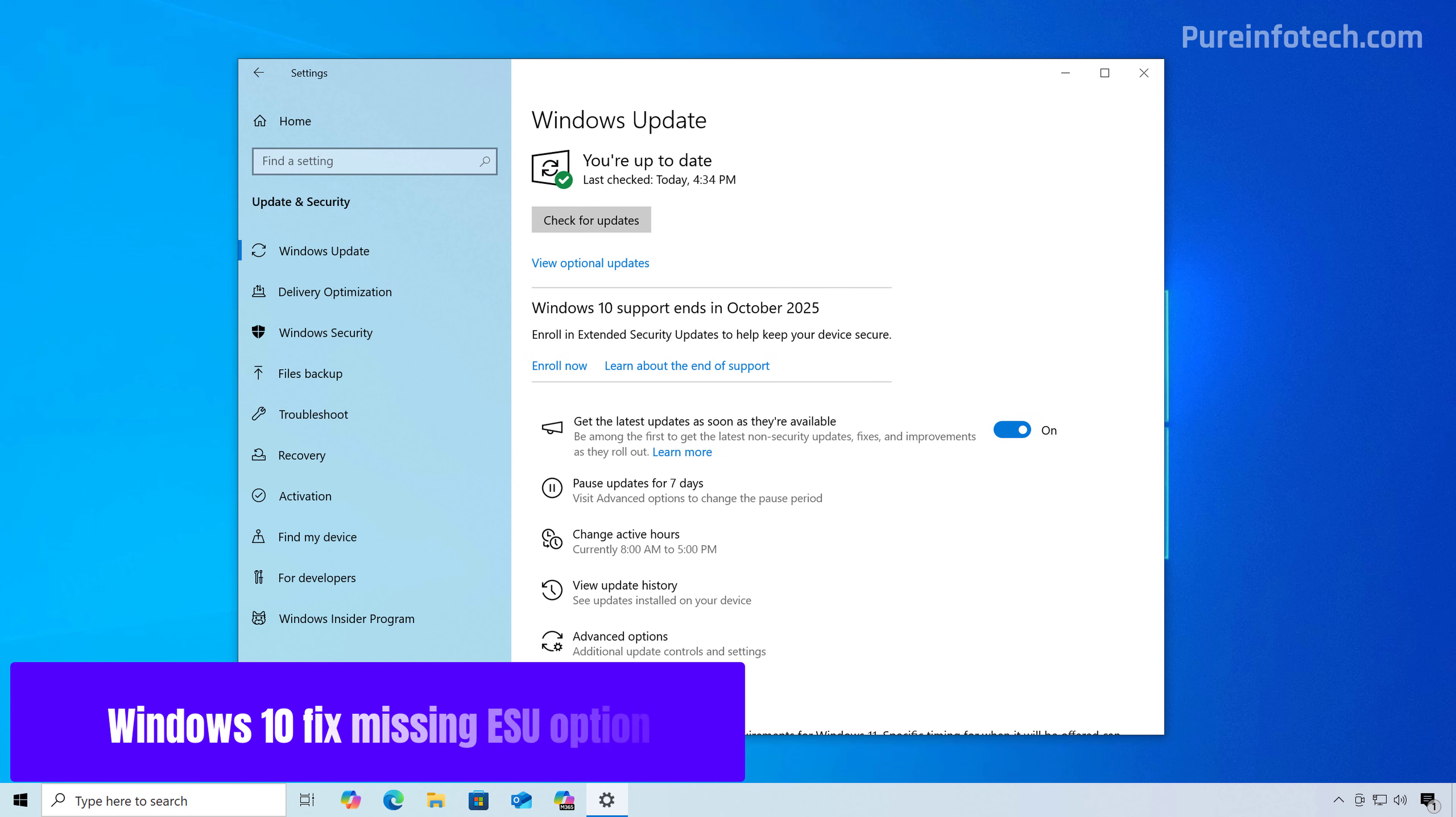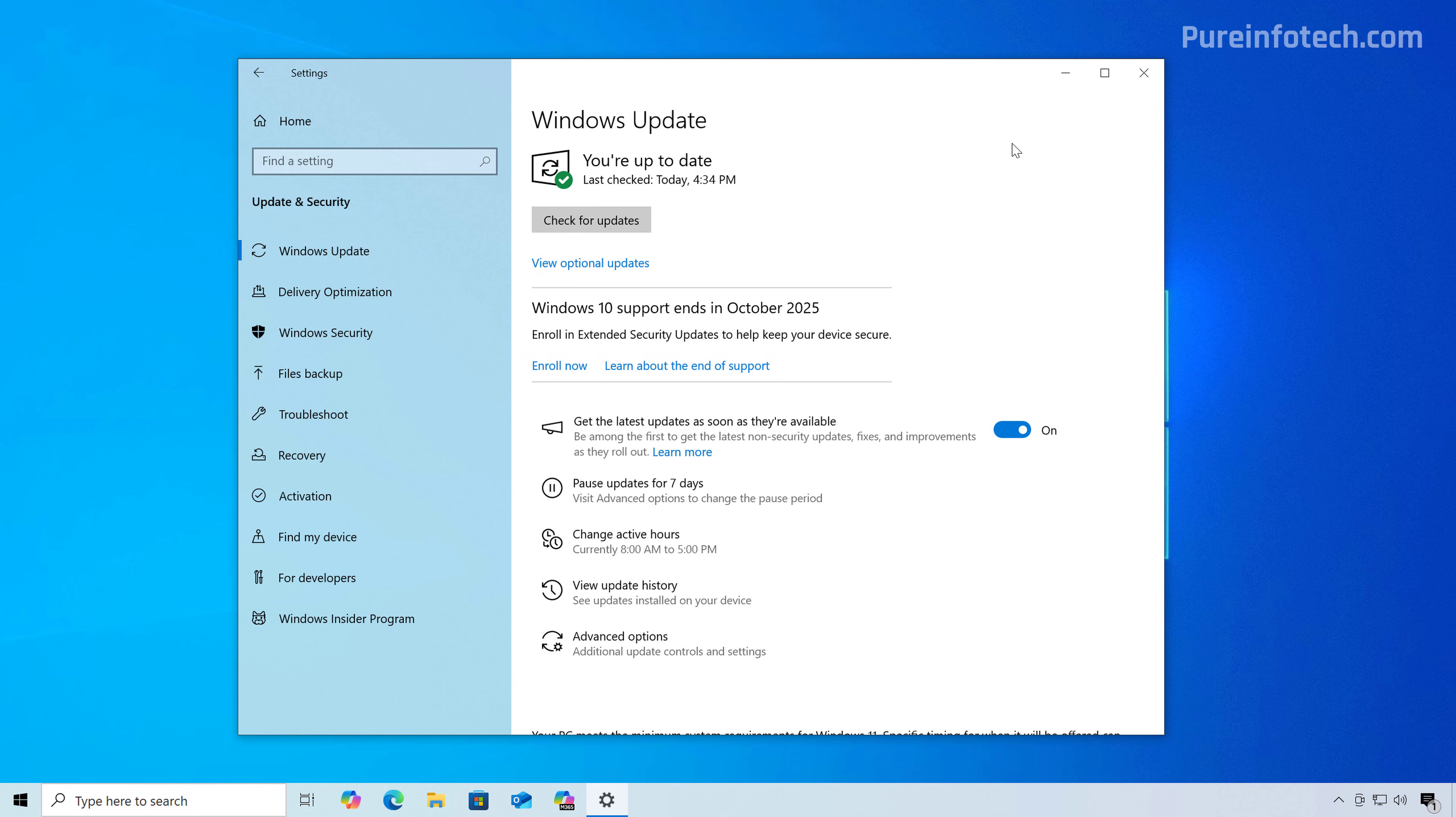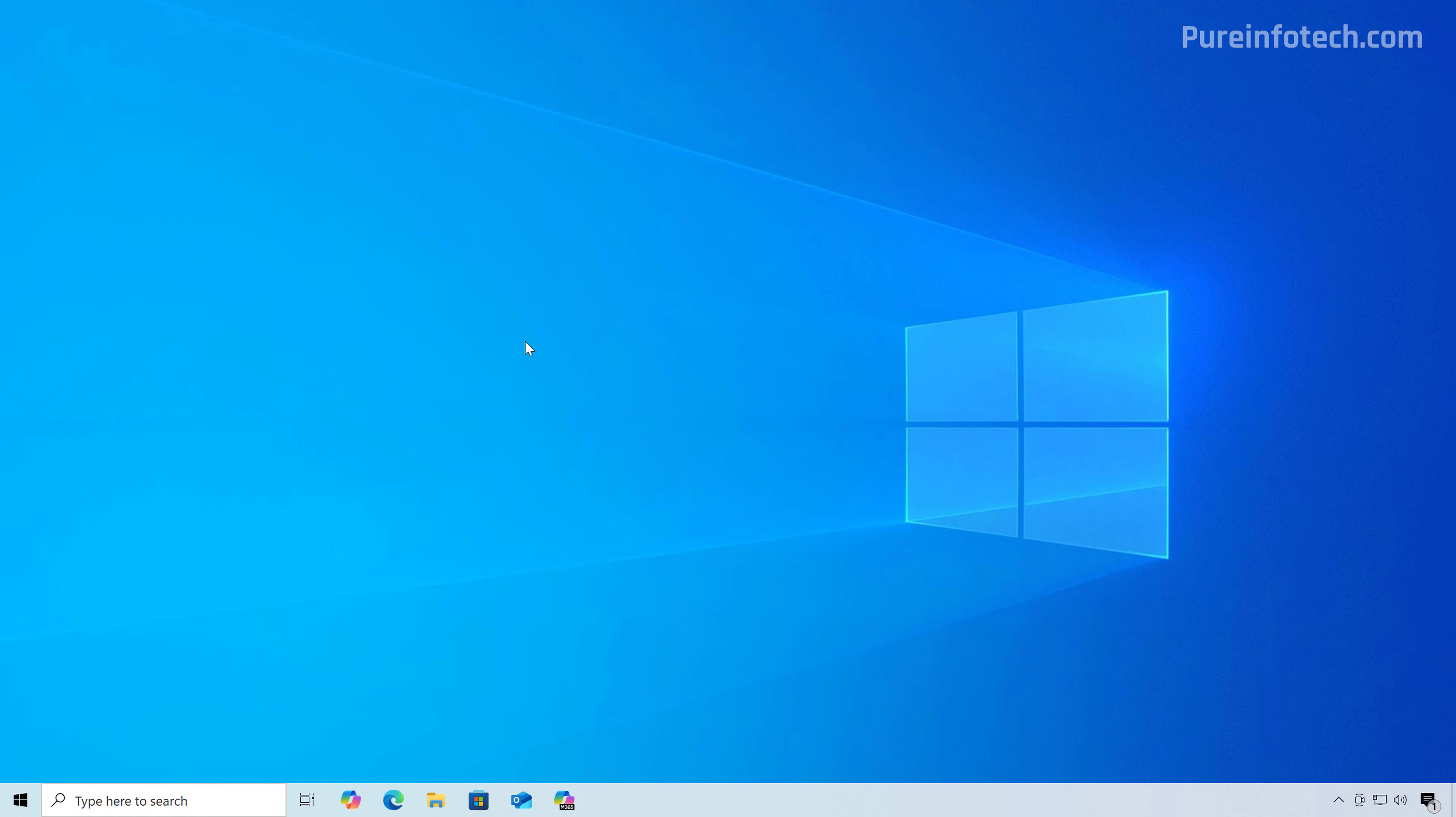Now, if after following all the basic troubleshooting steps, the option to enroll your computer to the extended security updates program is still not showing up on the Windows Update page, then there is one more thing that we can do. And for that, we're going to need to use command prompt to edit the registry. So since you will be editing the registry, it is important to know that if you do this in the wrong way, this can cause issues on your computer. So it is important to create a backup before proceeding. You have been warned.